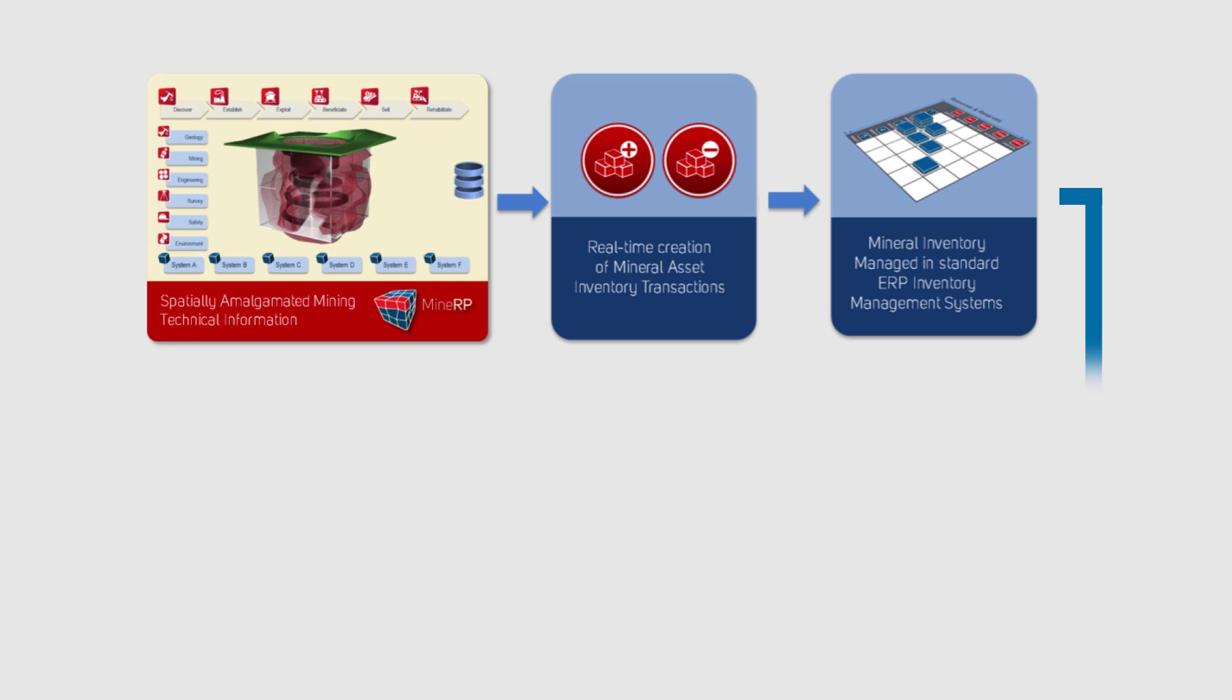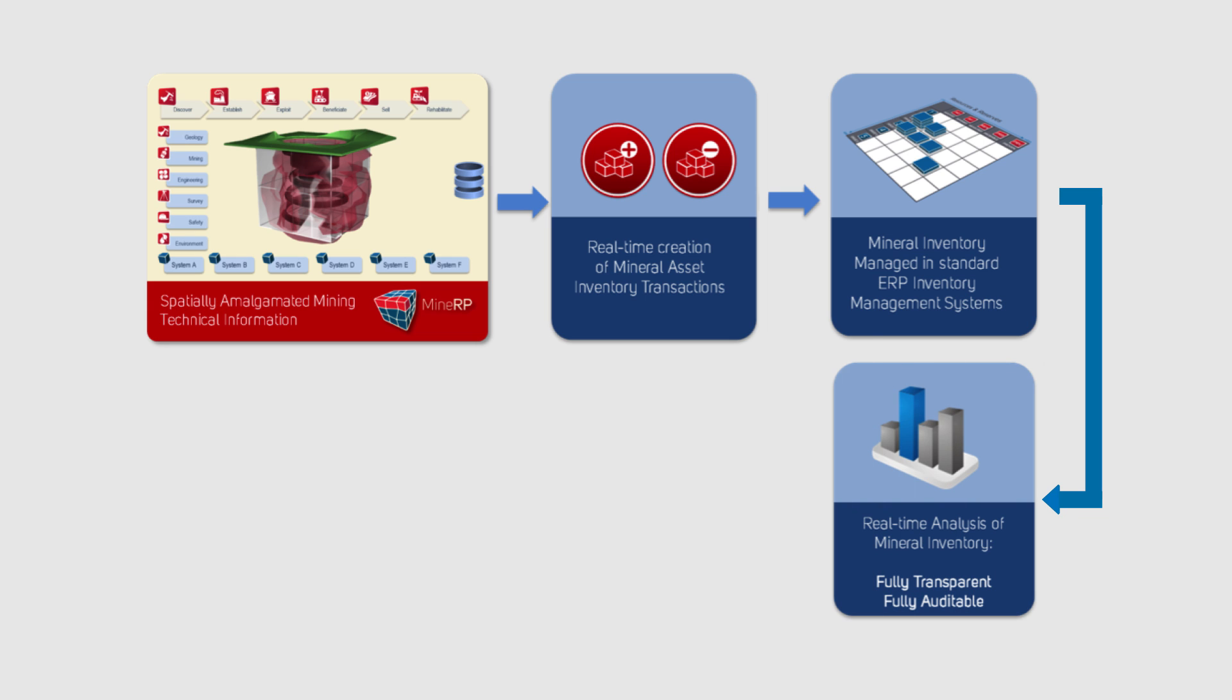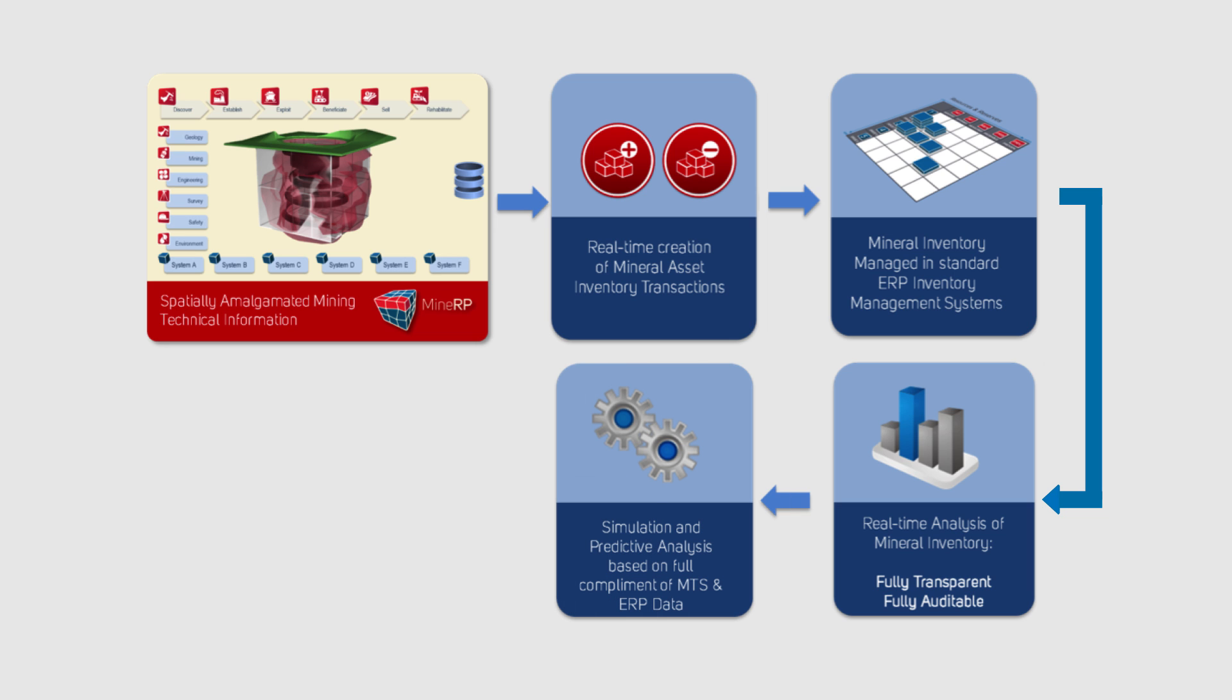This means you have a fully described virtual inventory of mineral assets that can be analyzed in real time for the purposes of reporting, predictive analysis, simulation and optimization.